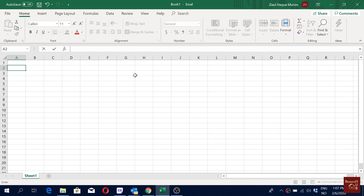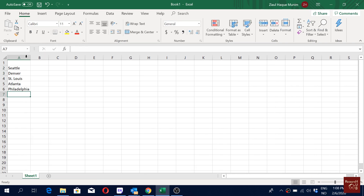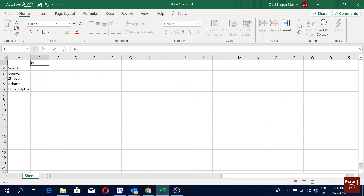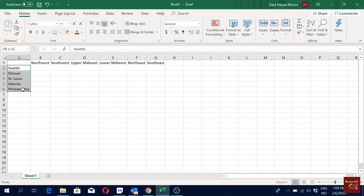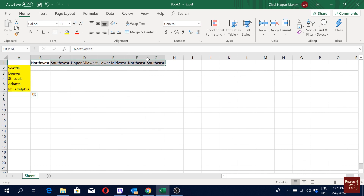I will start by putting the supply locations here — Seattle. If you already have made such a structure you don't have to redo it. Then we have our demand locations, which are Northwest. So these are my supply locations and these are my demand locations.